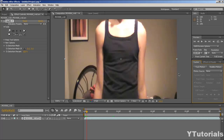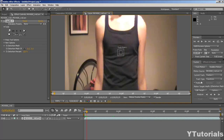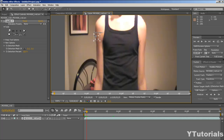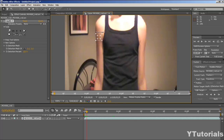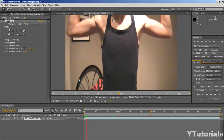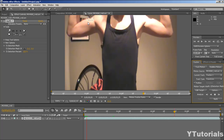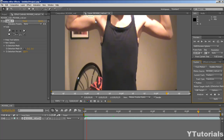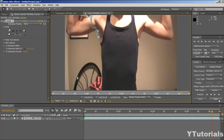So to do this, you want to click on track motion and then just set it like this. You want to take this and just put it on the arm so it tracks the arm. Then just analyze it by clicking play — you can see it knows where the arm goes, so it's pretty good.